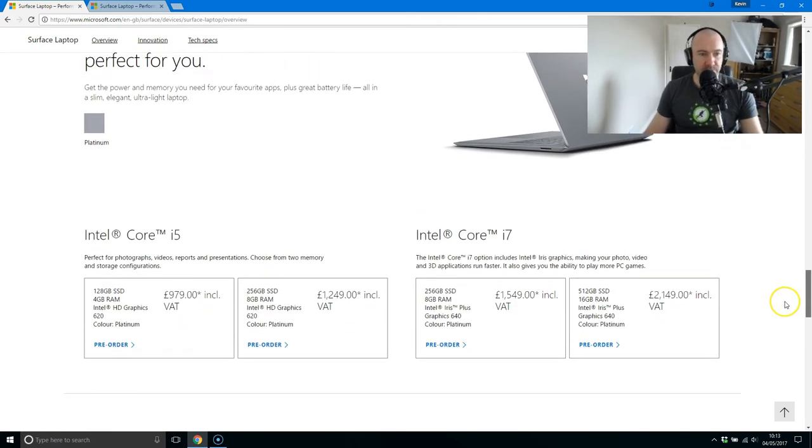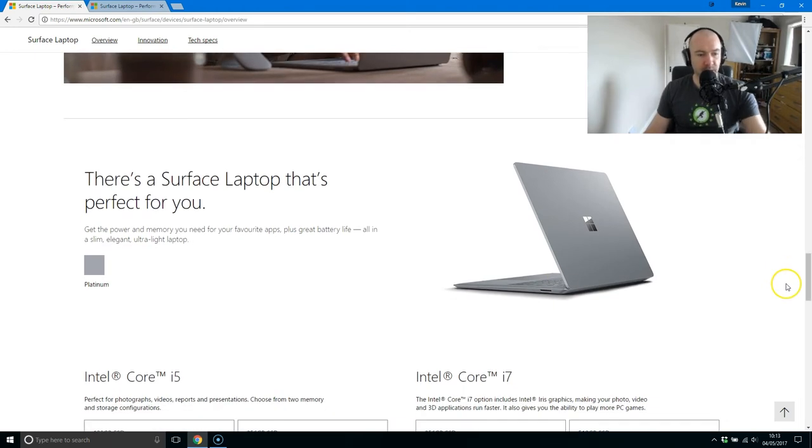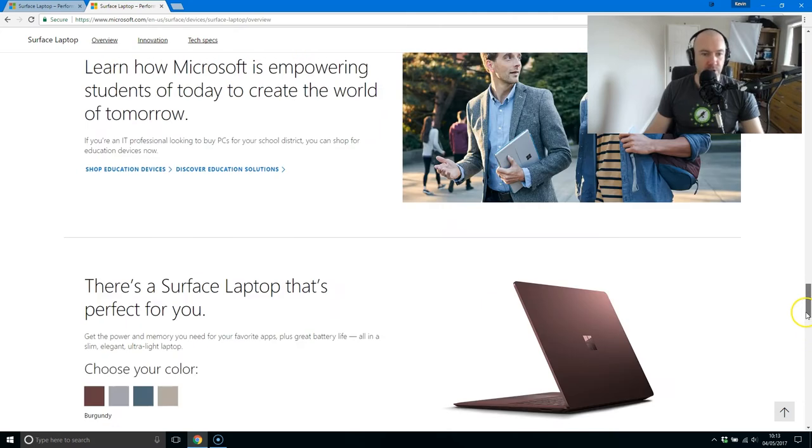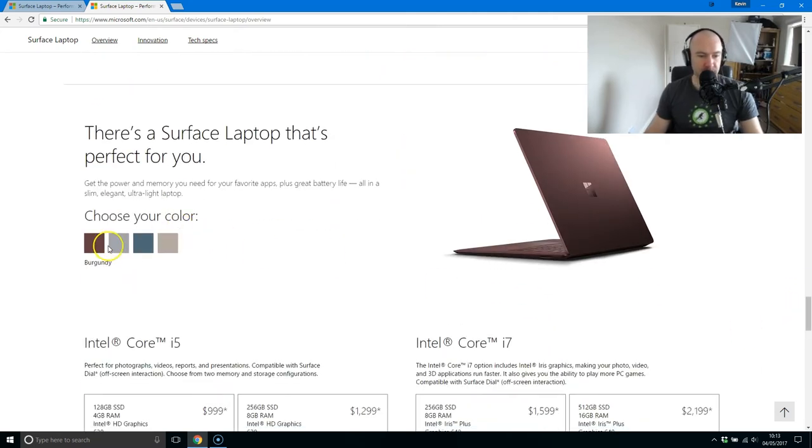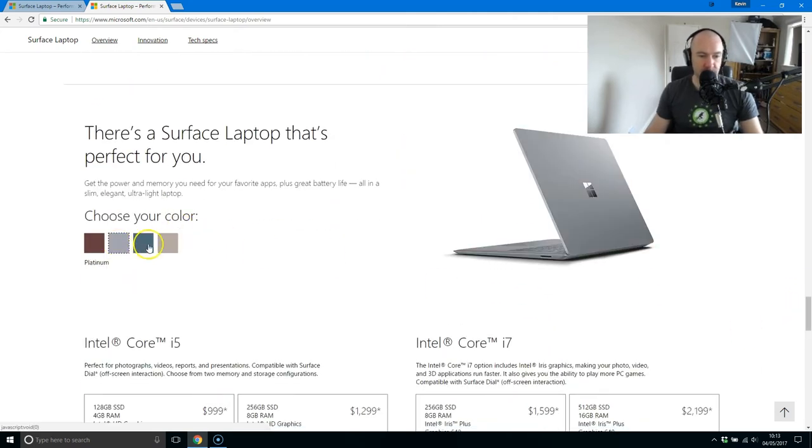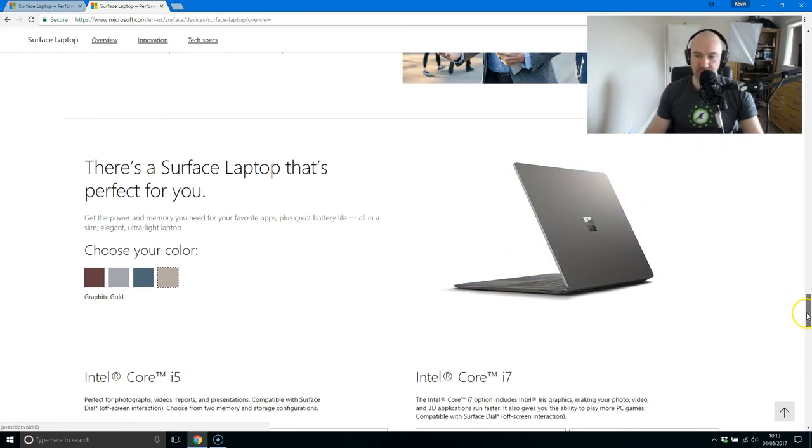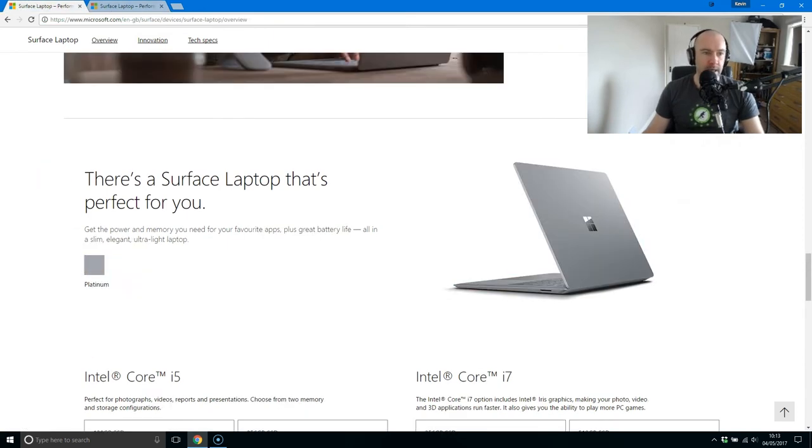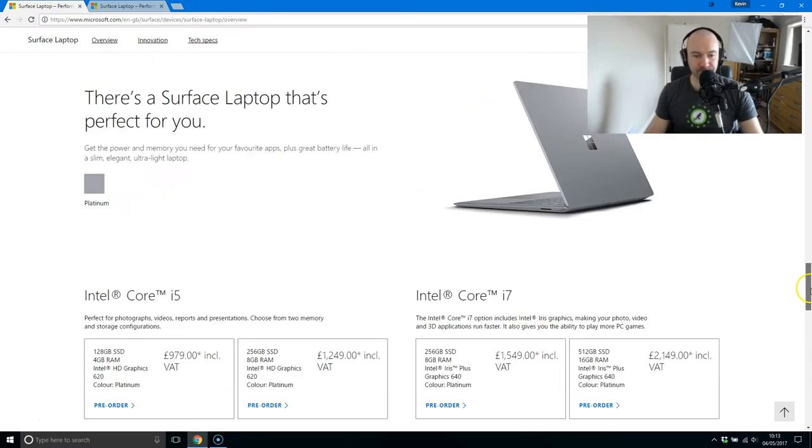Now here it says that you've got platinum, but it looks like in the U.S. you've got a lot more colors. If you're based in North America, you get burgundy, platinum, cobalt blue and graphite gold. Fancy marketing colors. But in the UK we have platinum, fancy way of saying silver.